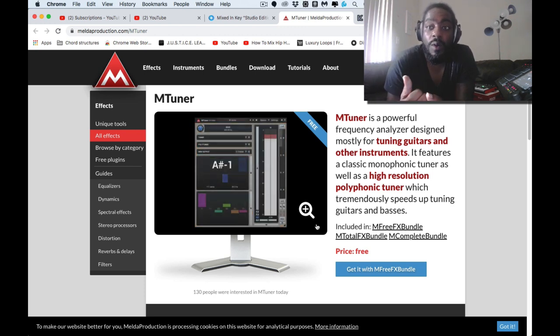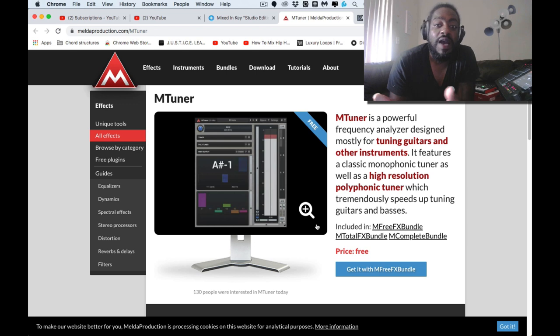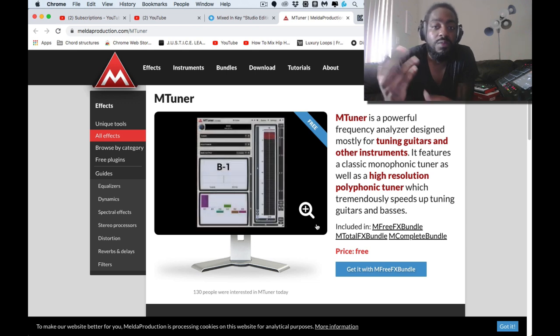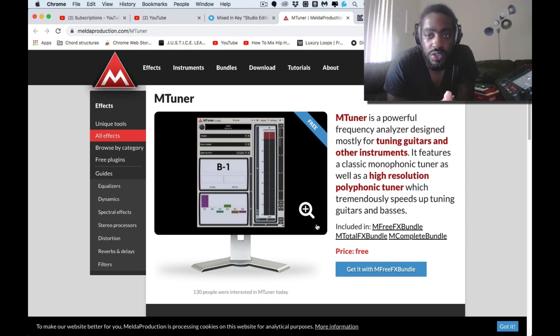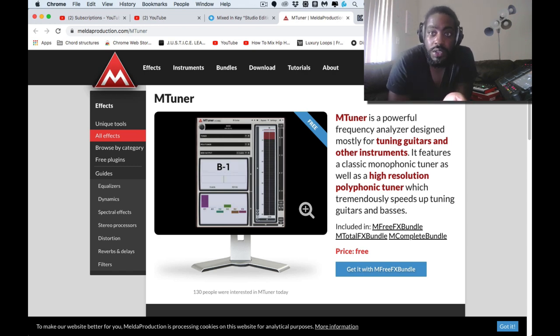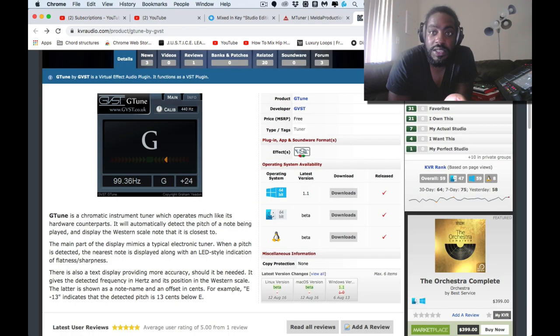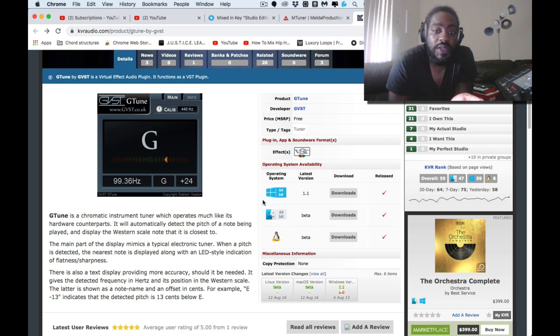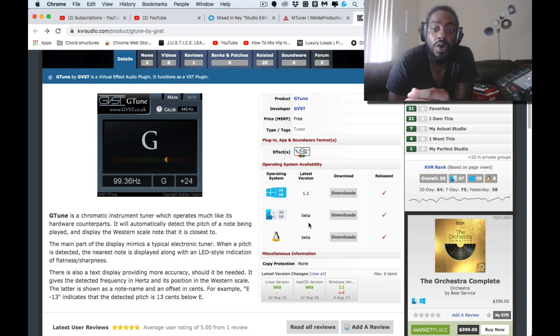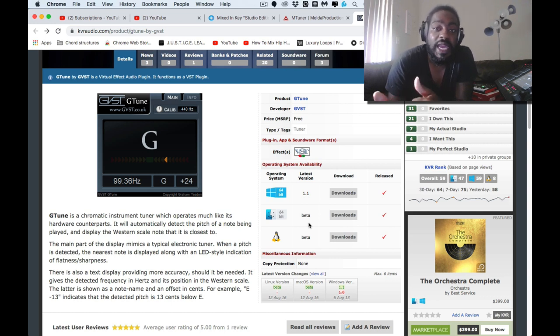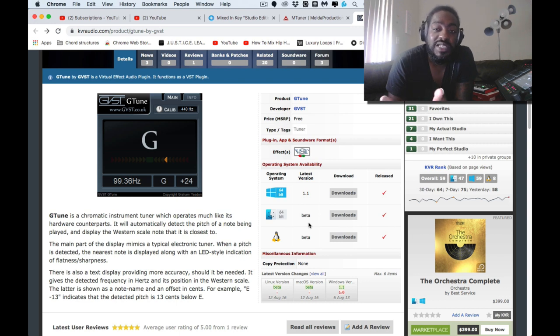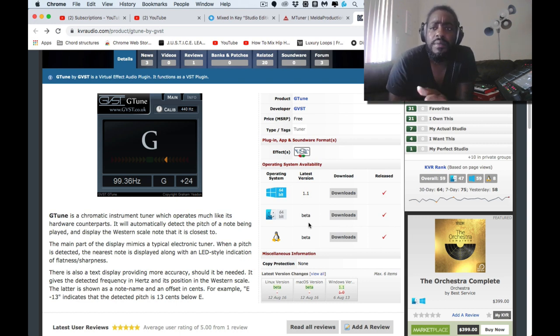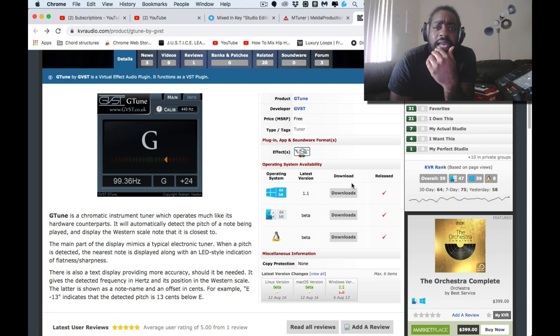What I did to find that this was available, I just googled free VST tuners. Another one is G-Tune. This is a beta version on the Mac, so be careful with that. They haven't done any updates to it since 2015 I believe.